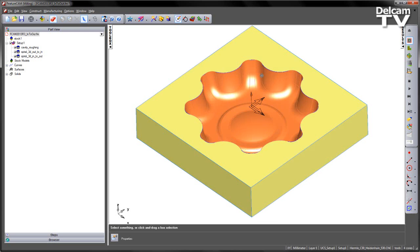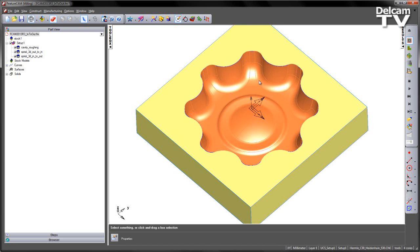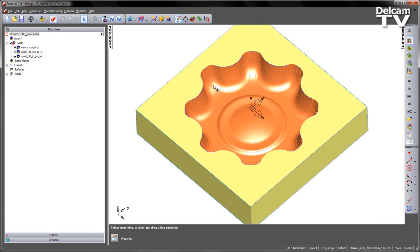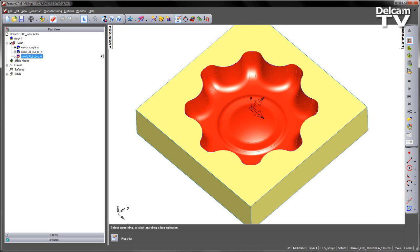In this particular example, you can see we've got a simple cavity part, and we've got a roughing operation and two 3D finishing operations. I'm going to turn off the second operation and just concentrate on the first one.